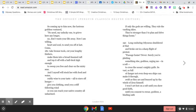Come, take bronze tools, cut your lengthy timbers, make them into a broad-beamed raft, and top it off with a half-deck high enough to sweep you free and clear of the misty seas.